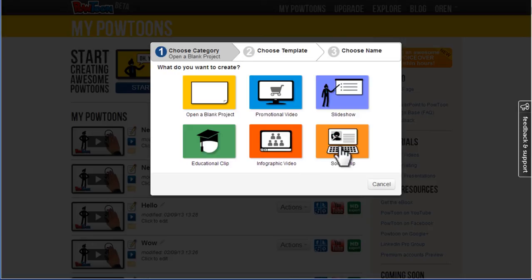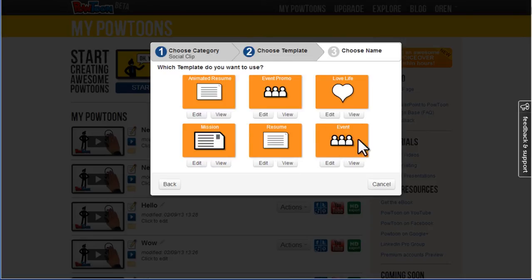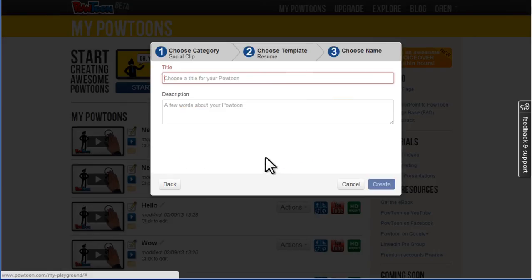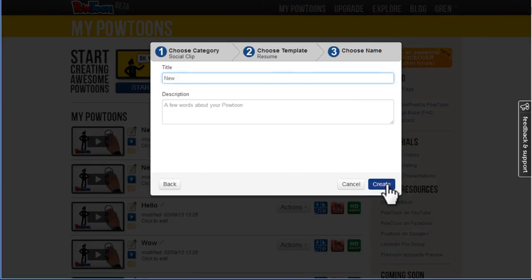I will choose a template in order to demonstrate this. I'll take the resume template, create.